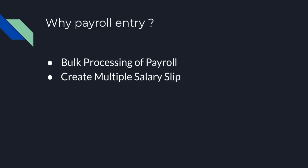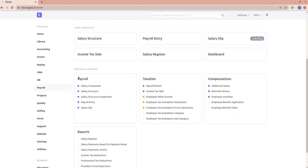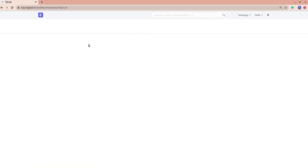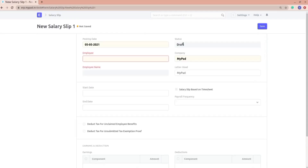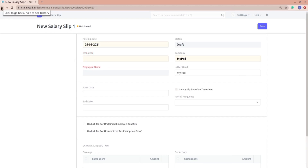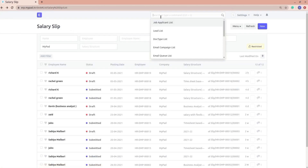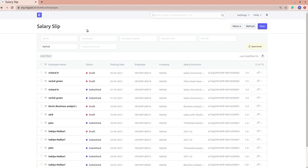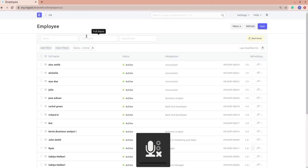I'll go to the ERPNext desk. The way we were creating salary slips in the previous video was either by going into the salary slip list and selecting a new salary slip — this way it was only creating a salary slip for one employee, whoever employee you select.